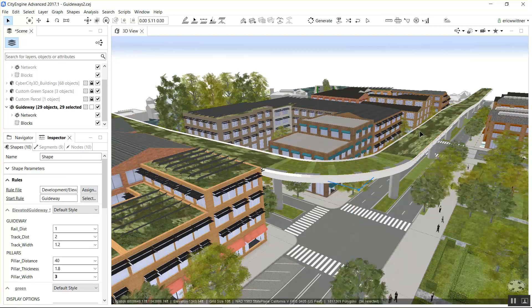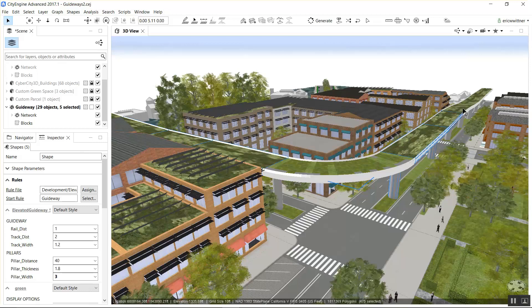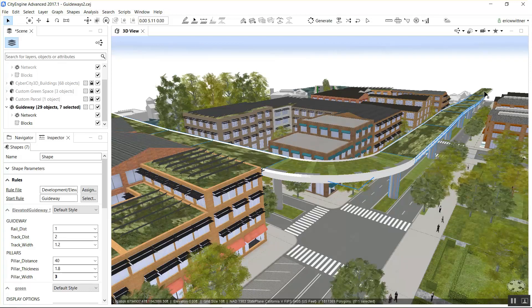I did that by importing the park rule from the Revlins example, taking out all the splits that made the rails, and dropping that park rule into the top of this guideway.